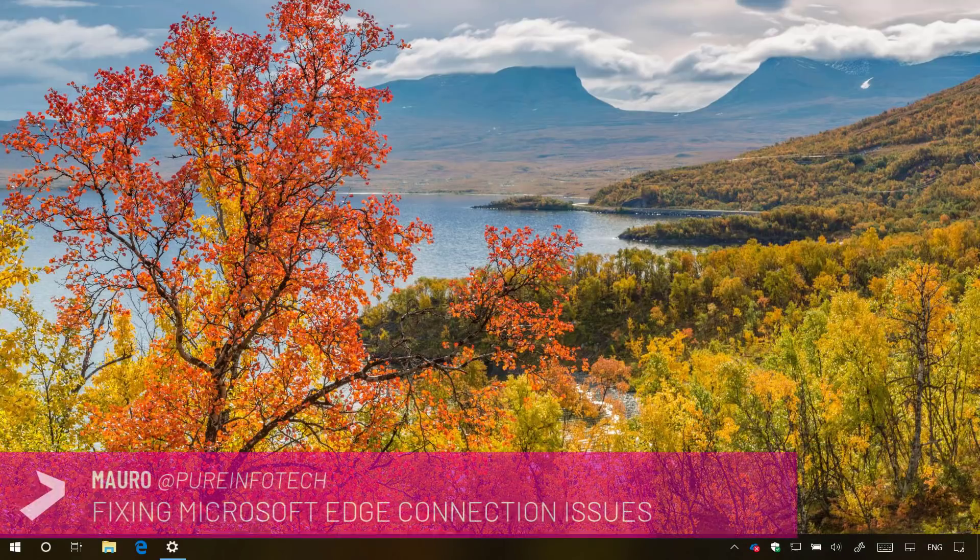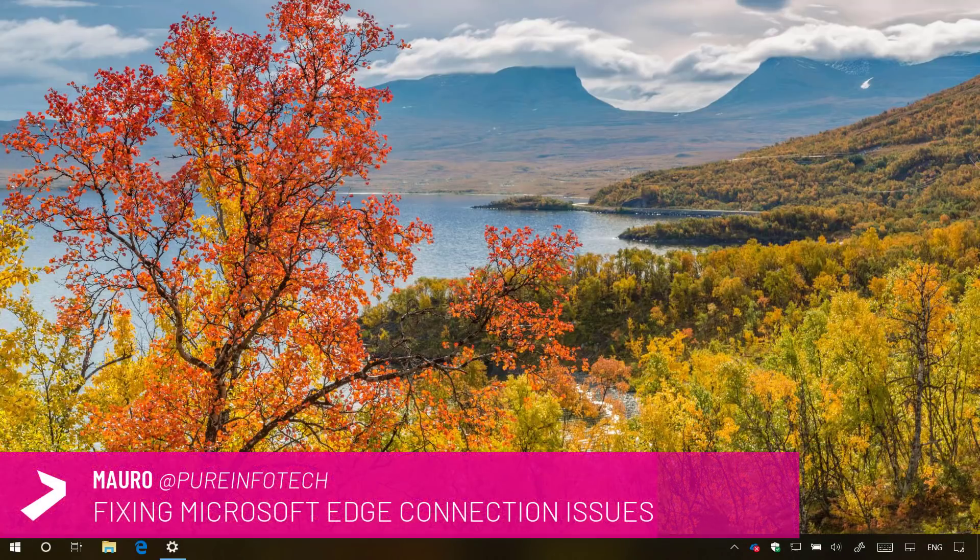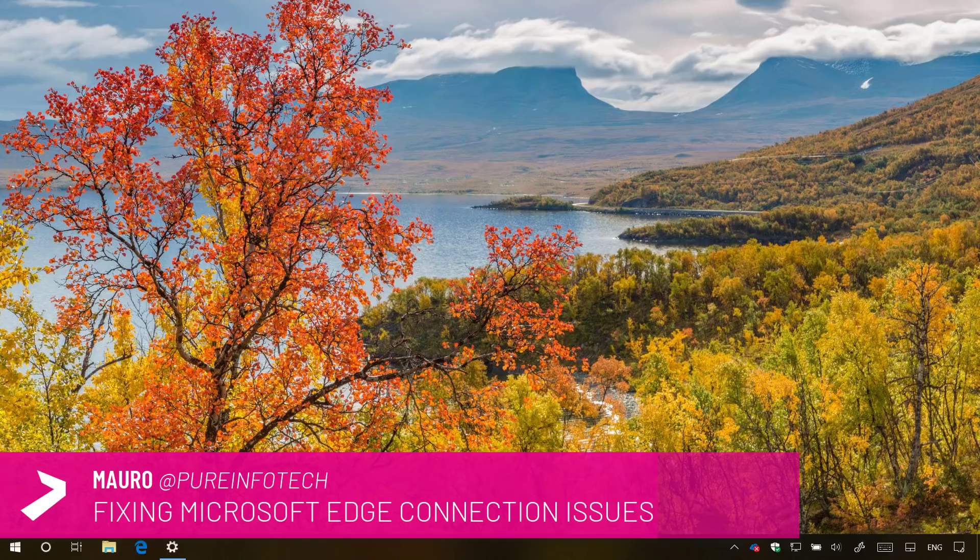Hello guys, this is Mauro from pre-infotech.com. In this video we're going to look at steps to get Microsoft Edge connecting to the internet on Windows 10 version 1809 or later.